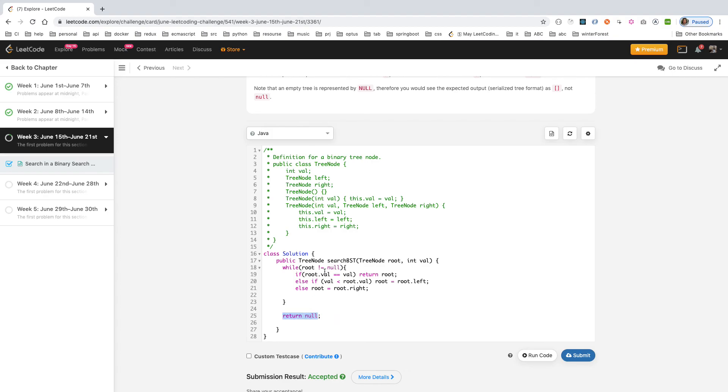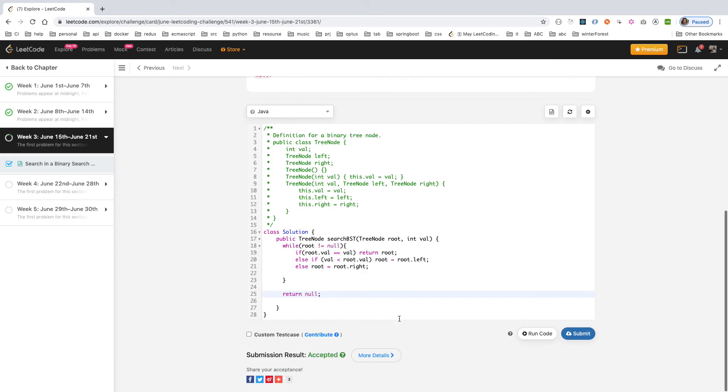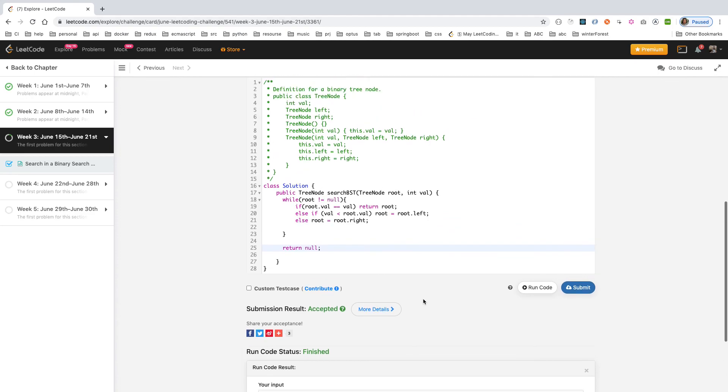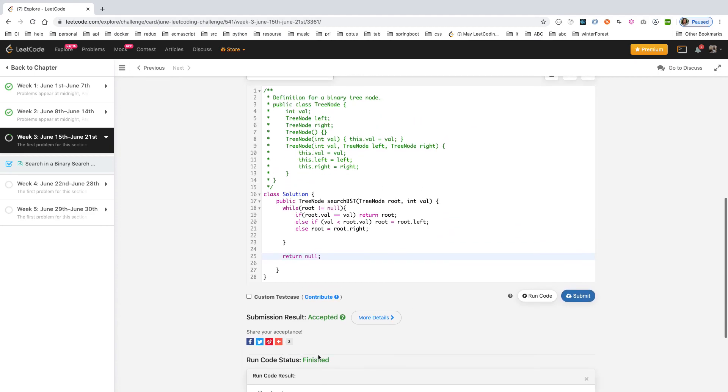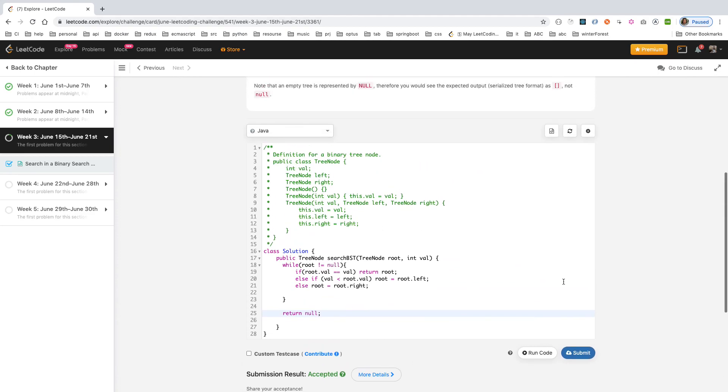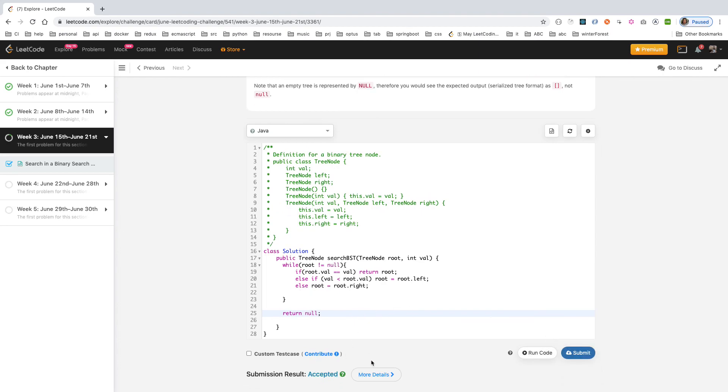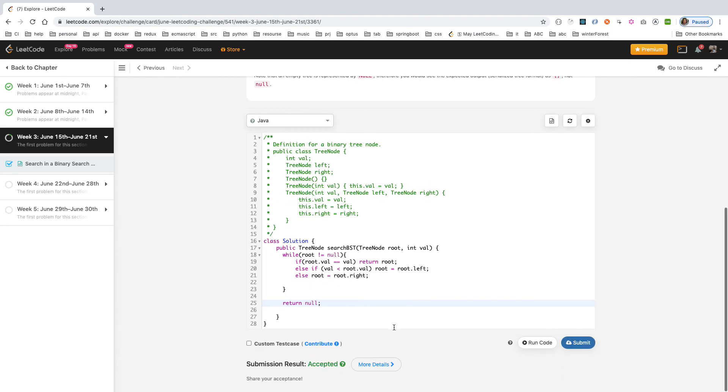Okay, just run the code first. Make sure it still passes. Finish. So the second time, finish it. Now we also submit it. It's running again. Also accepted. Thank you for watching, bye.